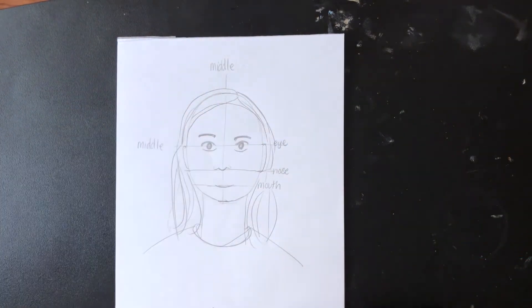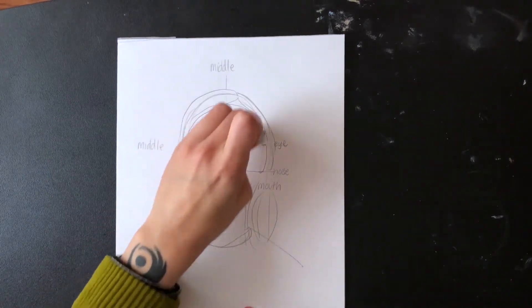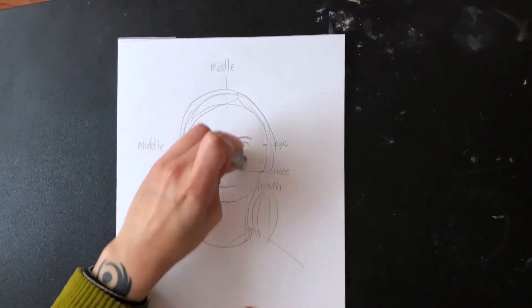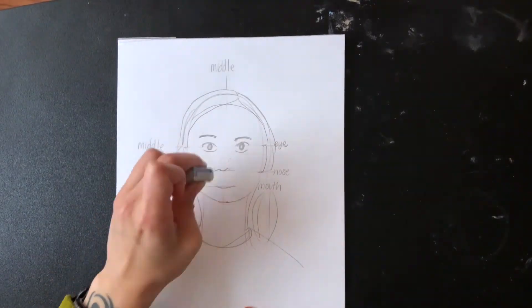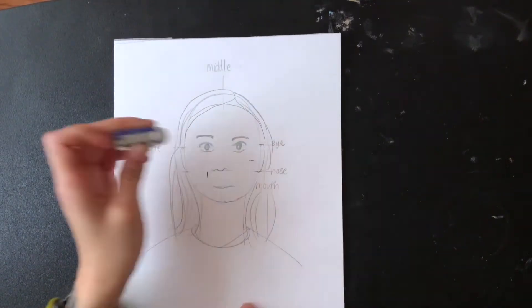After I'm satisfied with my portrait, I'm going to erase my eye, nose, and mouth lines.